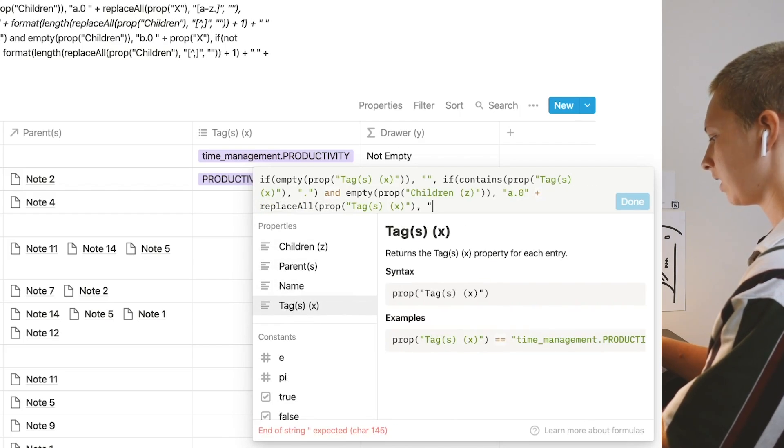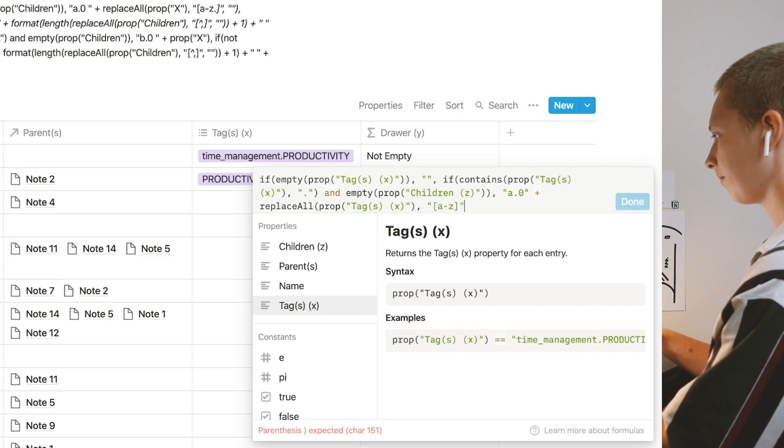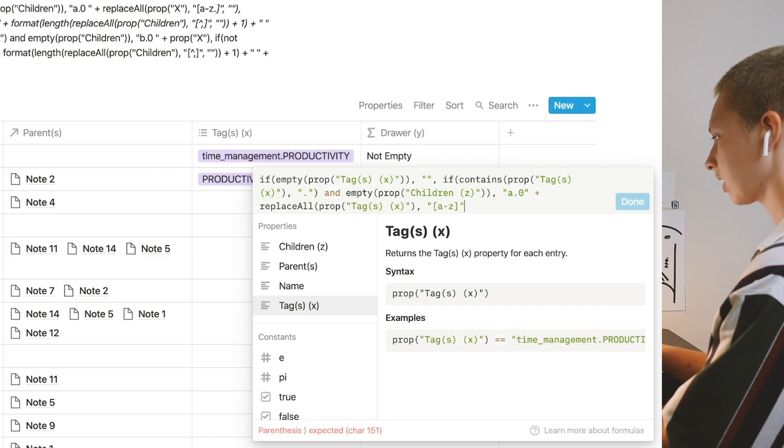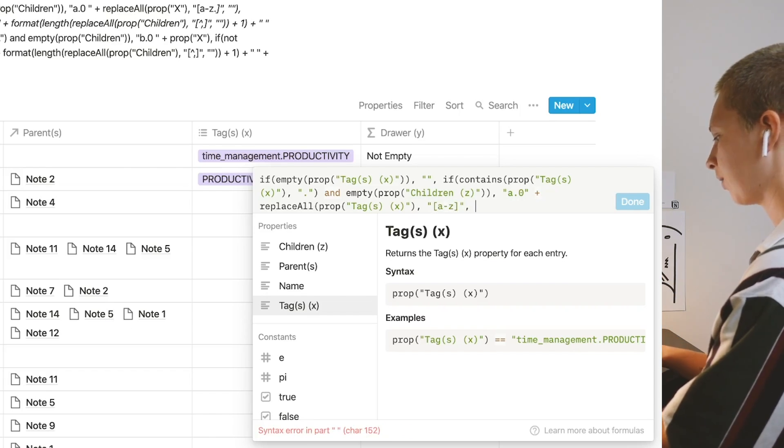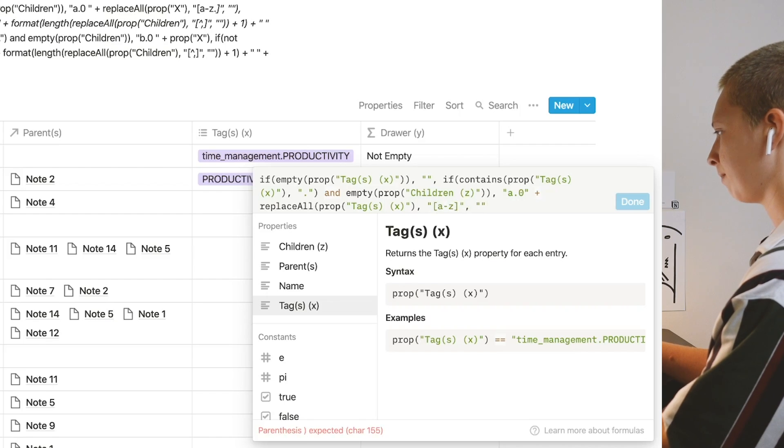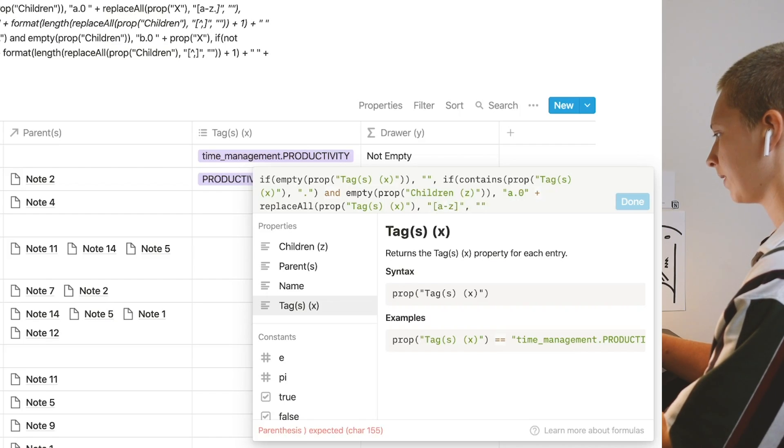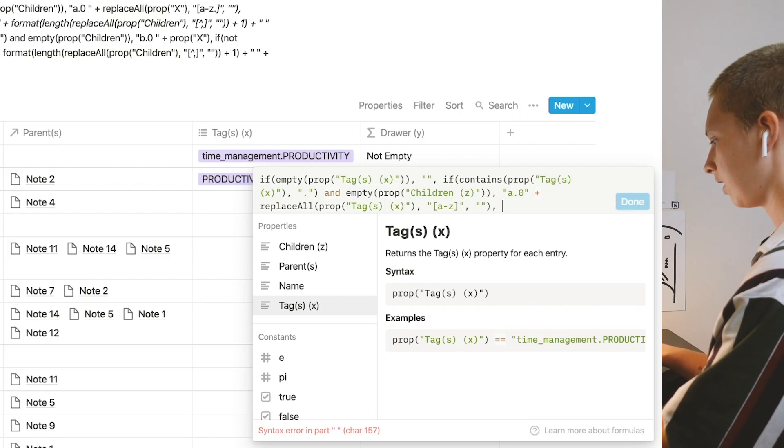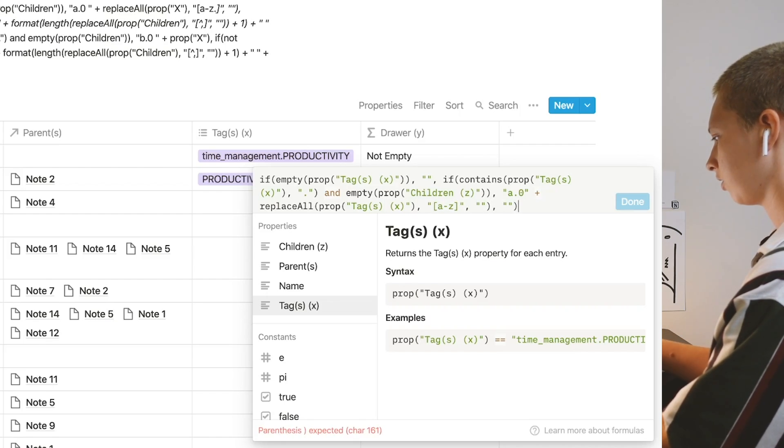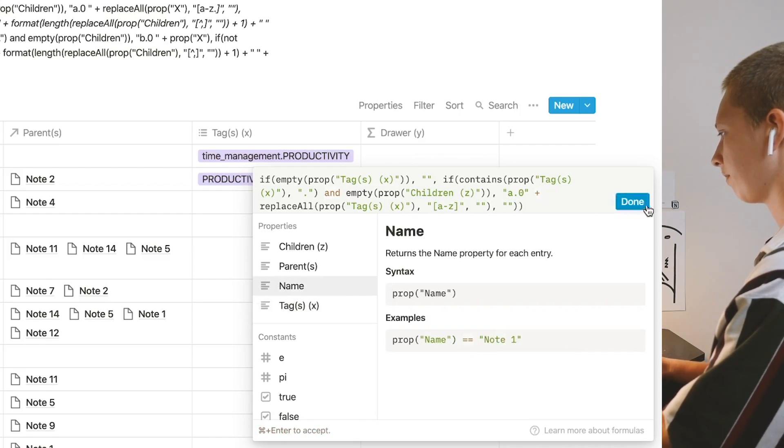I want it to say a dot zero plus replace all in property X, replace all lowercase a through z. And you can do that with this regex. I'm going to see how this works so far.